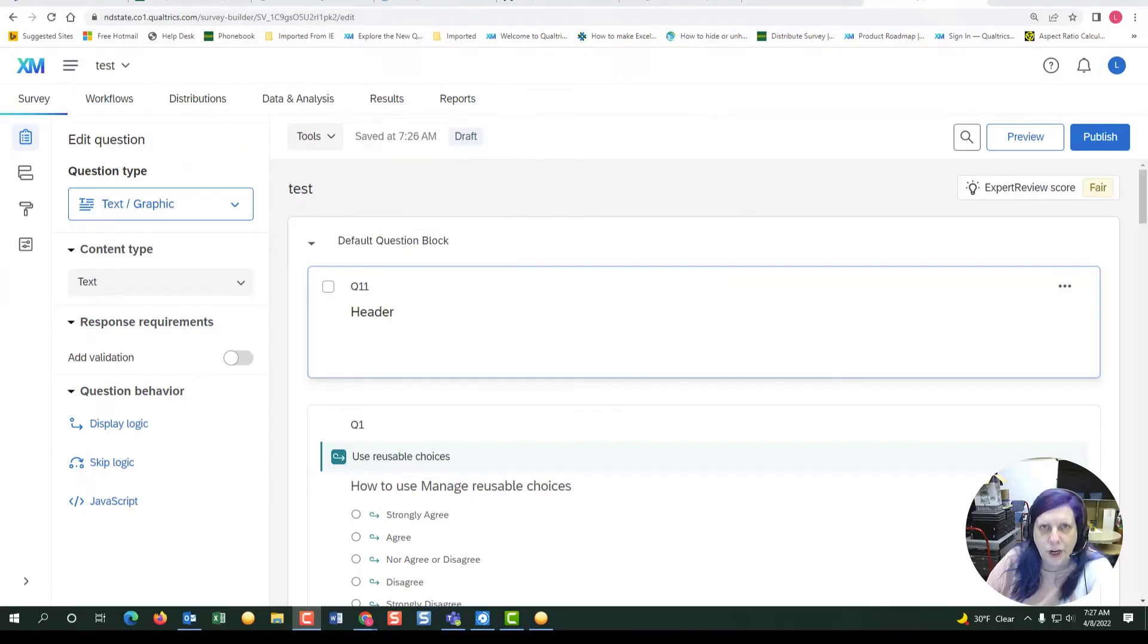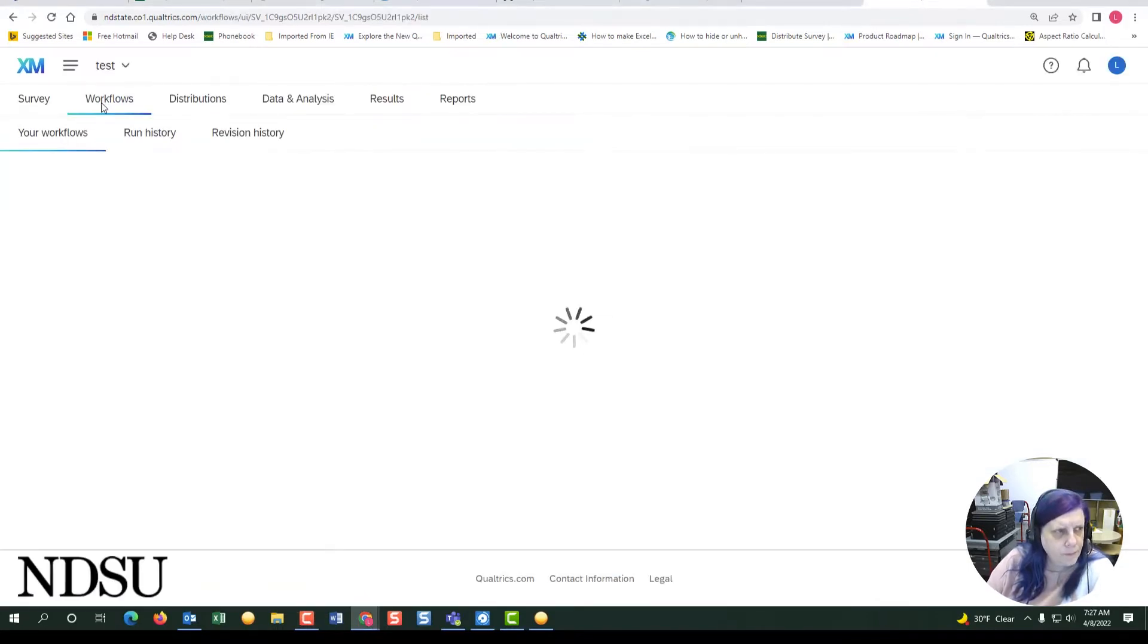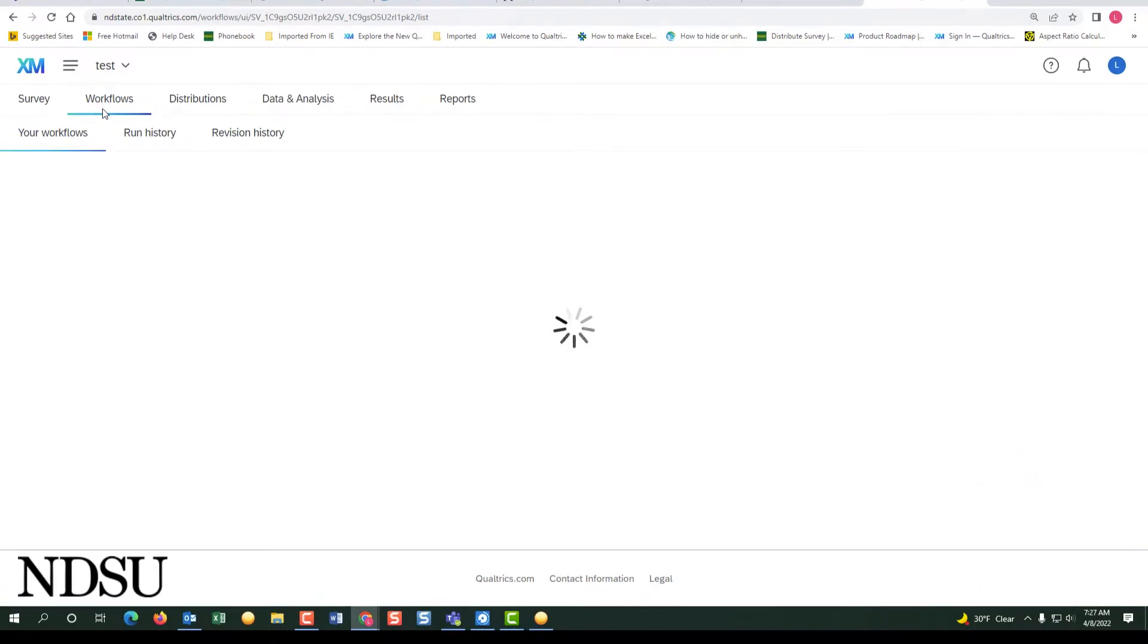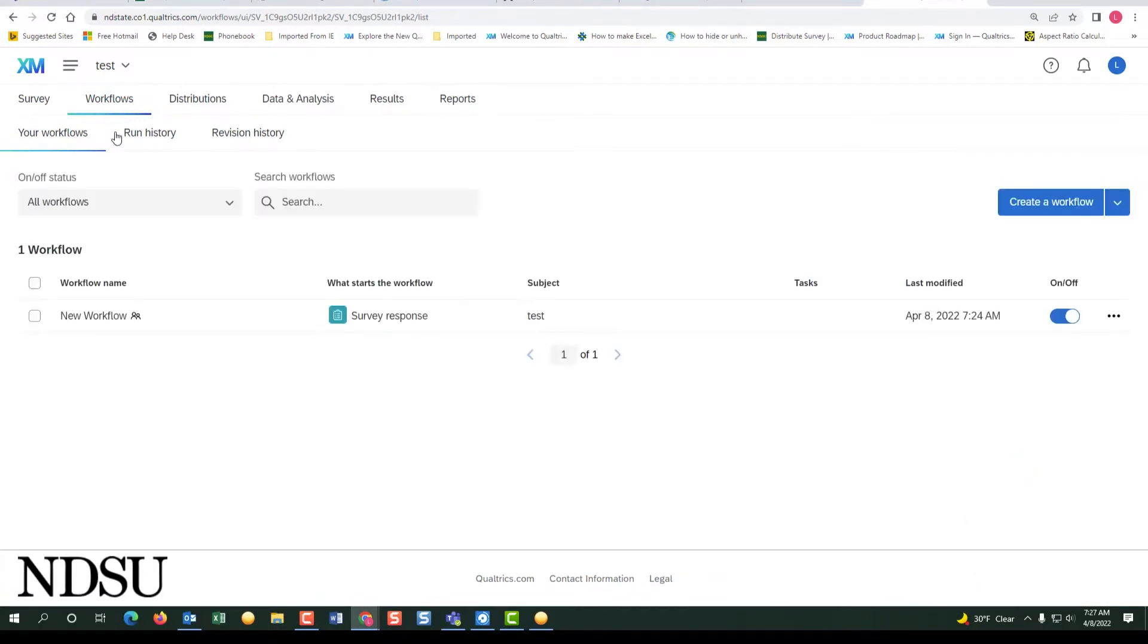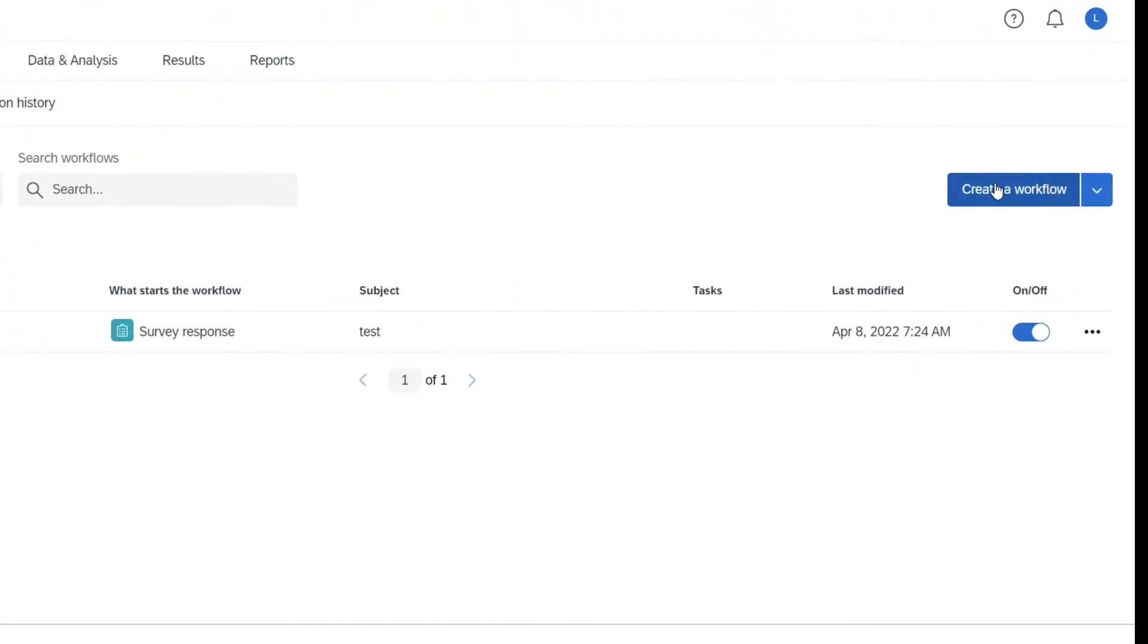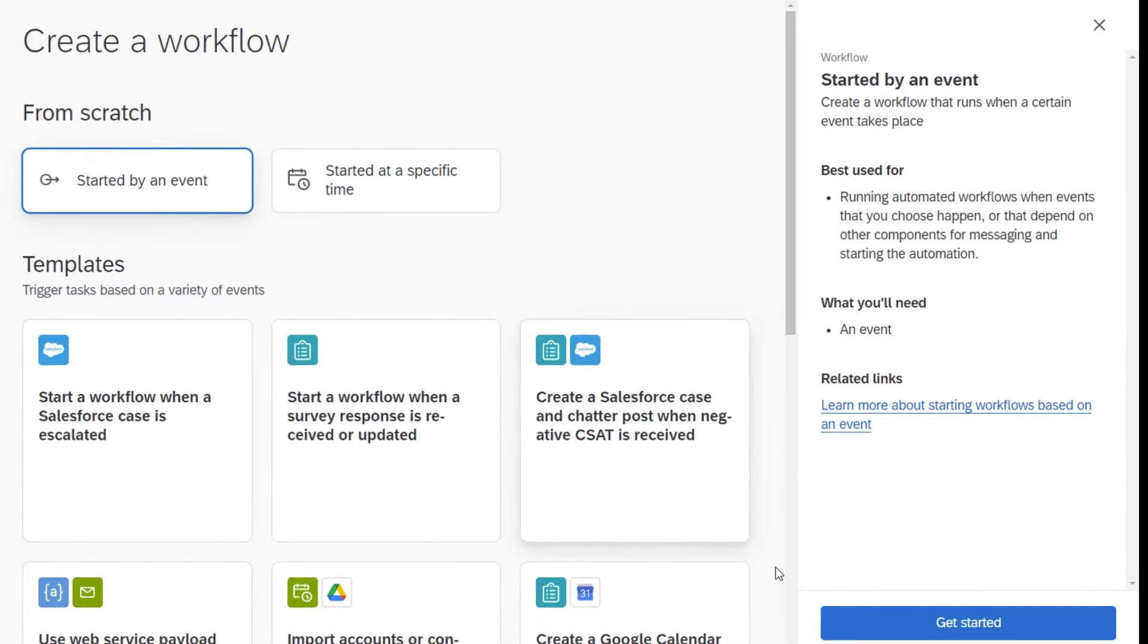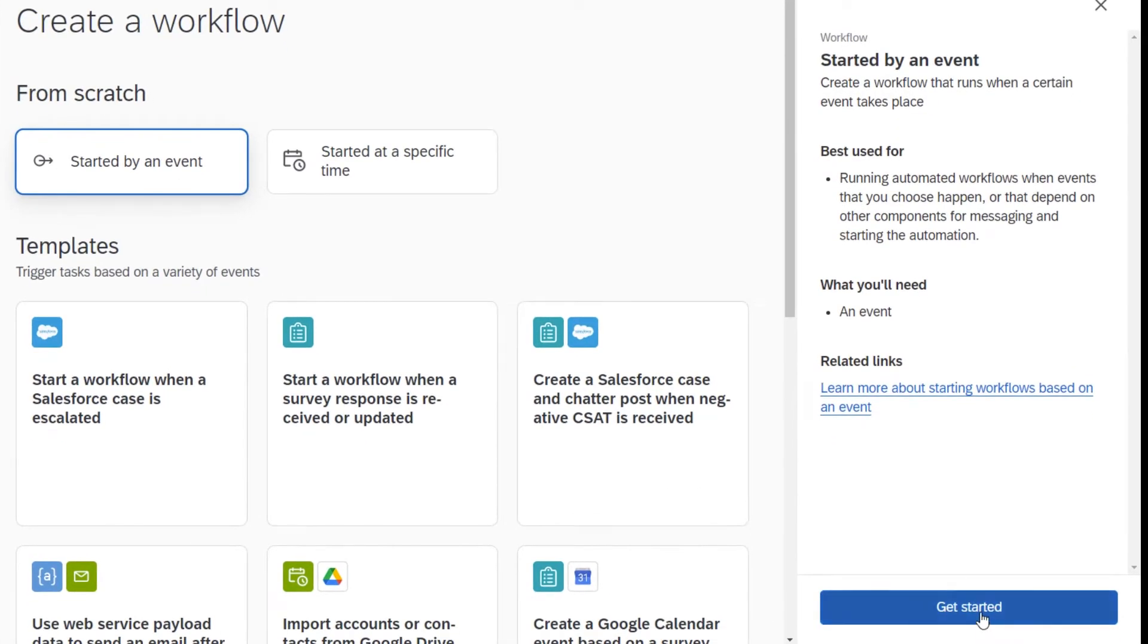Hi, I'm Linda Charlton. I will show you how to do workflow email triggers. So we will go to workflow and we will create a workflow. We will start by an event and we will do get started.